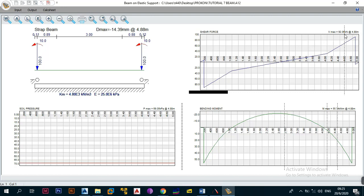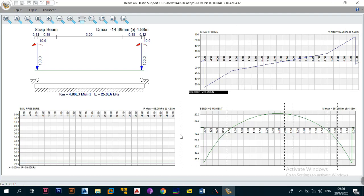That is all you need to do. That is basically how you design a beam on elastic support or how you design your strap beams — make sure you input a beam that stays on the ground and doesn't fail. The output tells you what you need to design for if your beam is not going to fail.